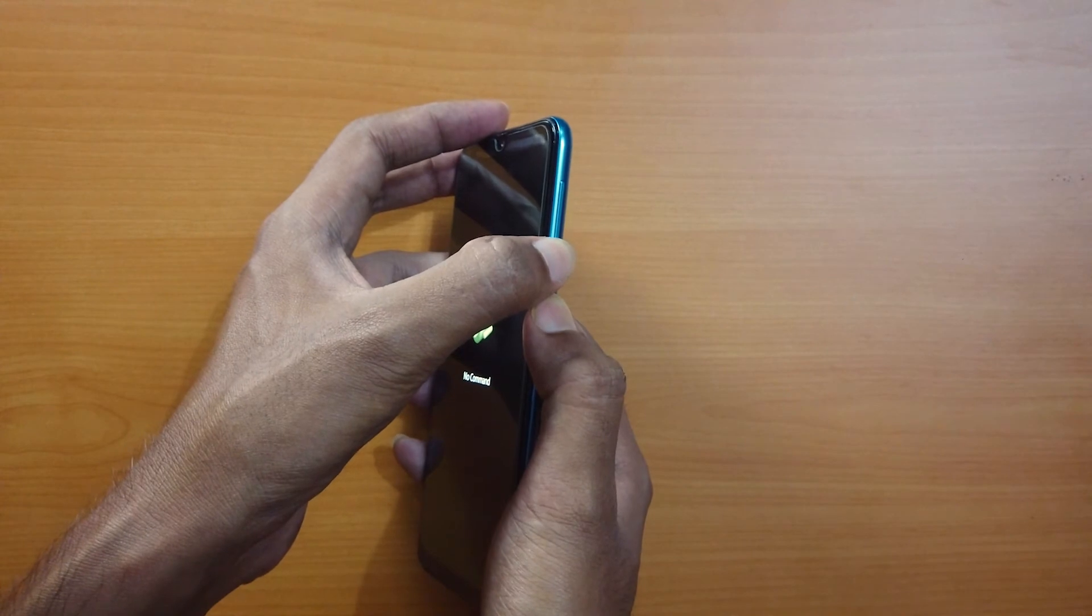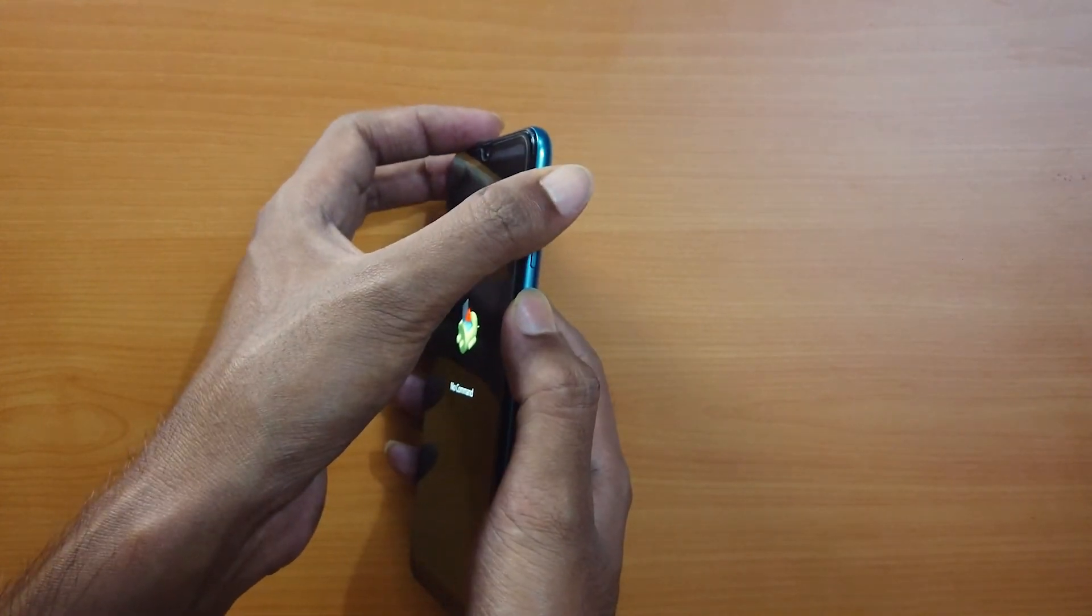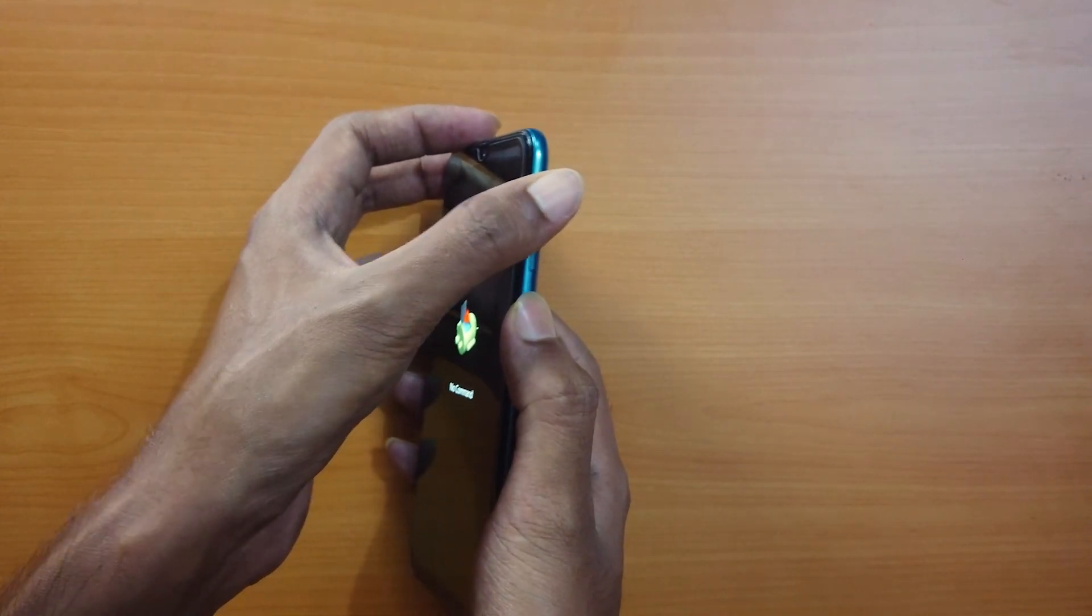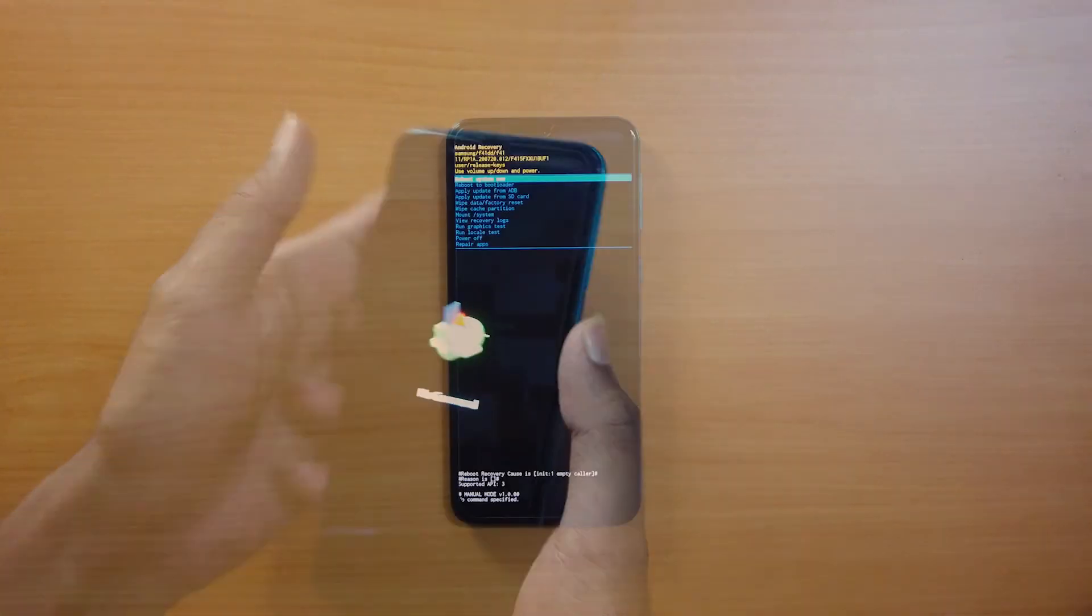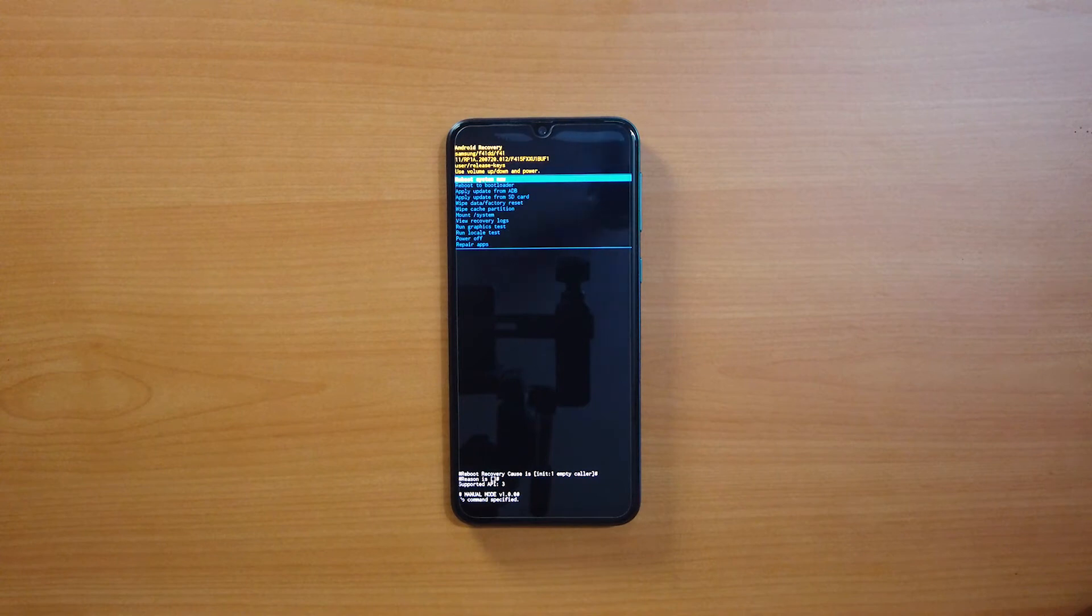Different combinations work for different manufacturers, so you need to find out which works for you. Your phone will enter the recovery mode from where you can factory reset your phone and it will restart back in the original state.